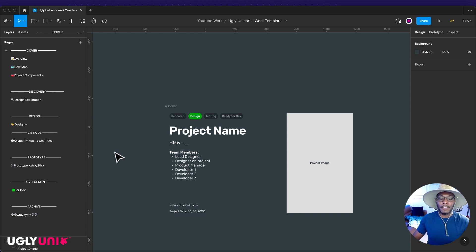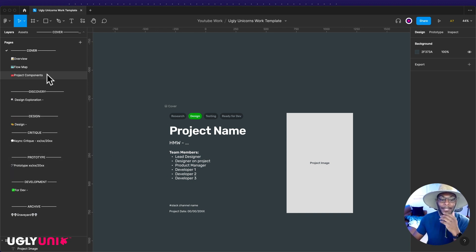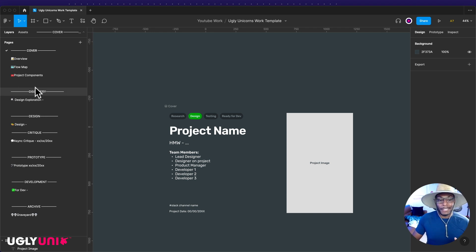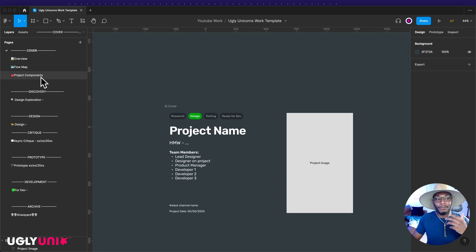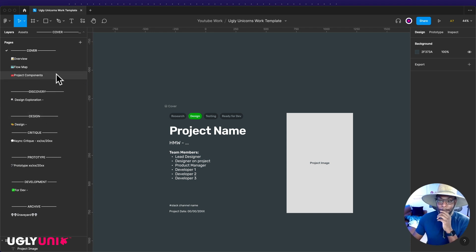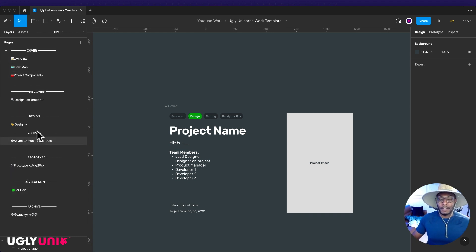This is how I set up my design files whenever I go into a new job, or if I'm doing things on a personal level or for clients. I take inspiration from a startup I used to work at a couple years back where they had a similar setup, but I modified it a little bit. So I come in and make all these different sections.